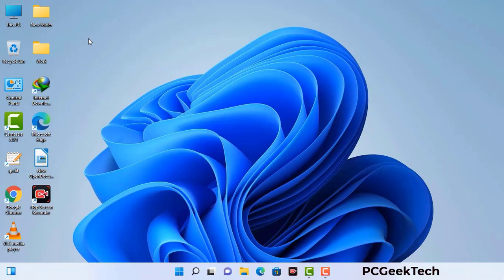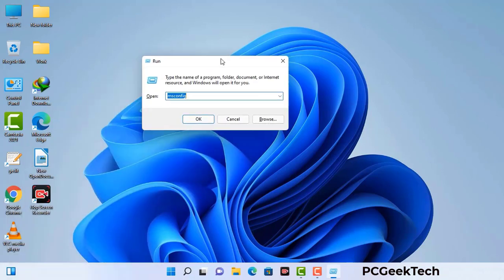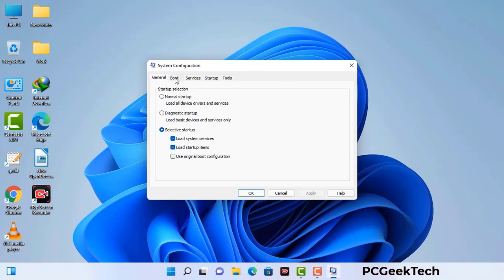Press the Windows button and R button together on your keyboard. The Windows Run command box will appear on your screen. Type in msconfig and then press the OK button. Now you can see the System Configuration window. Go to the Boot tab and select the Safe Boot option.